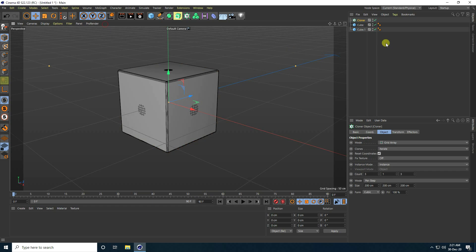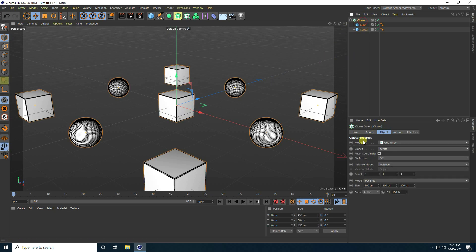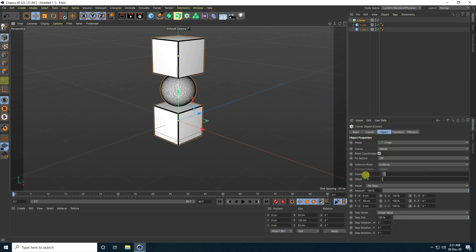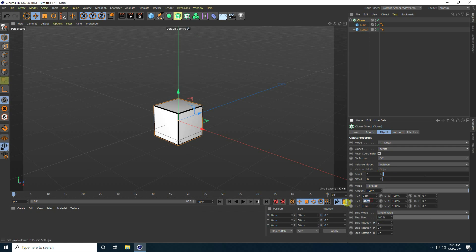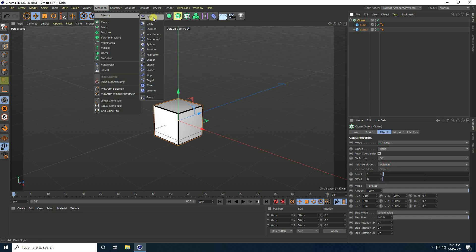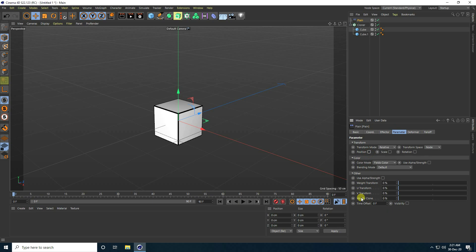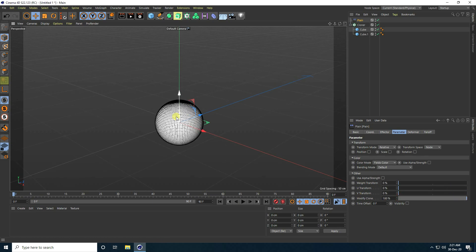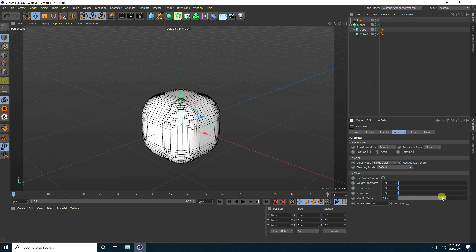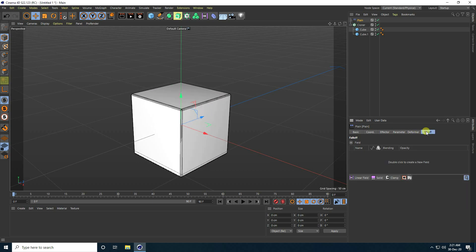Now I take a Cloner from MoGraph. Select both objects and make them children of the Cloner. Select the Cloner, set mode to Cloner, count to 1, position to zero, and set Clones to Band. Set the factor and use Plane, then go to parameters, uncheck position, and modify clone.